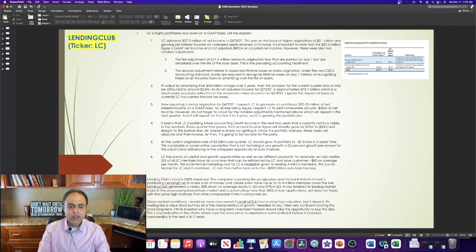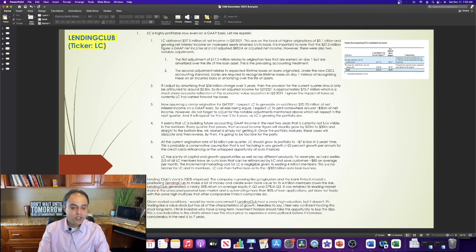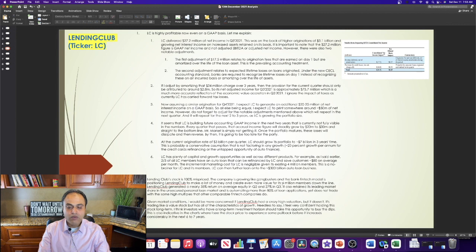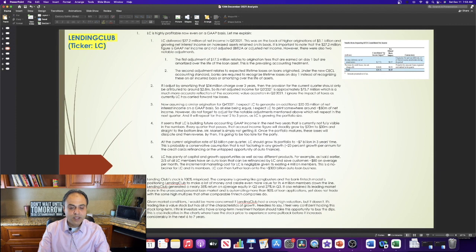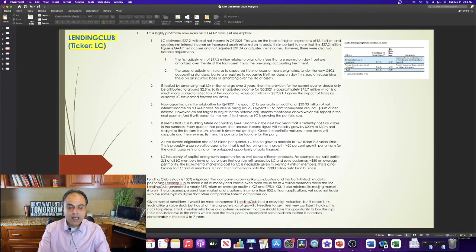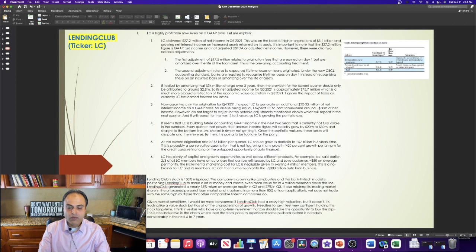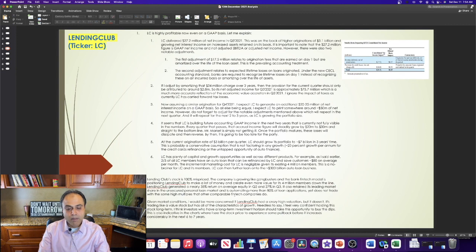Its stock is 100% mispriced. The company is growing like gangbusters, and the bank fintech model is positioning Lending Club to make a lot of money and create even more value for its 4 million members down the line. It generated a nearly 35% return on average equity in Q2 and 27% in Q3. It also retained its leading market share in the unsecured personal loan market and is automating more than 80% of loan applications, yet does not trade with the same high multiples that other comparable fintech companies do.